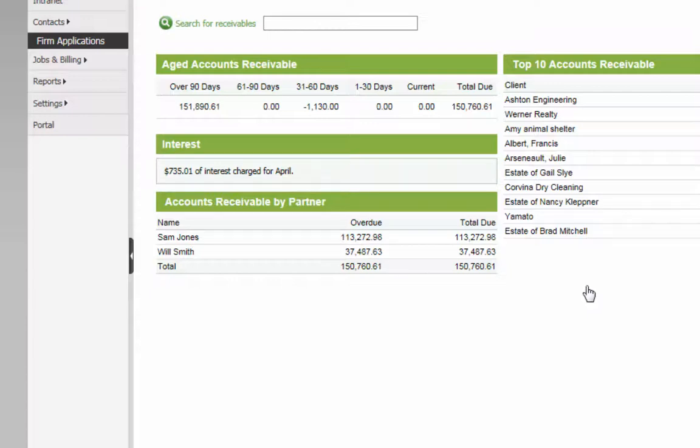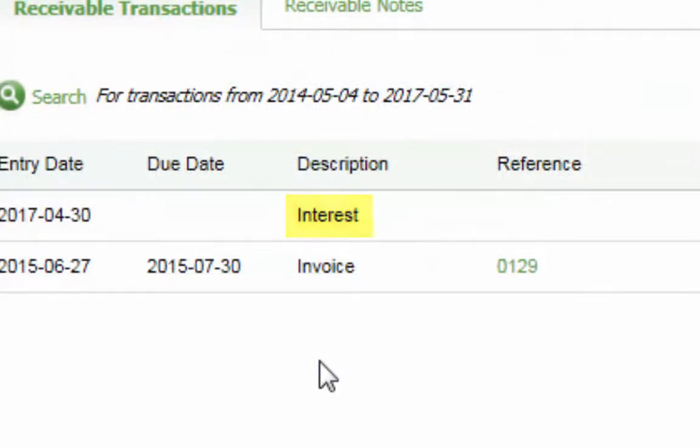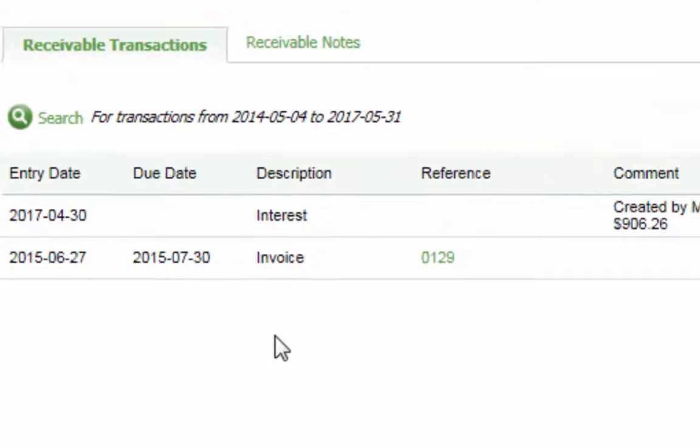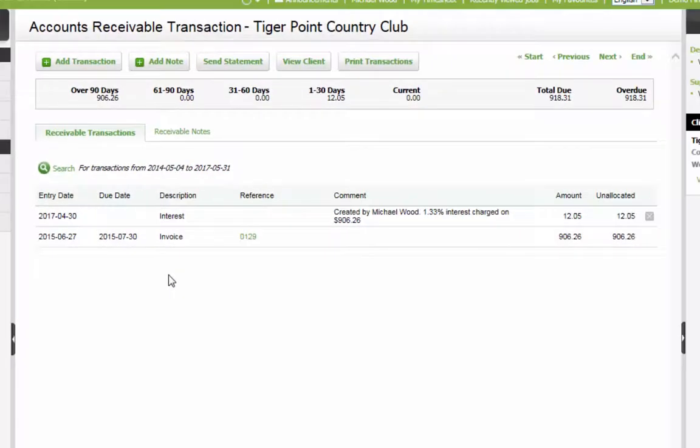Interest transactions are listed as outstanding balances in client records. These transactions can be edited or deleted if created in error.